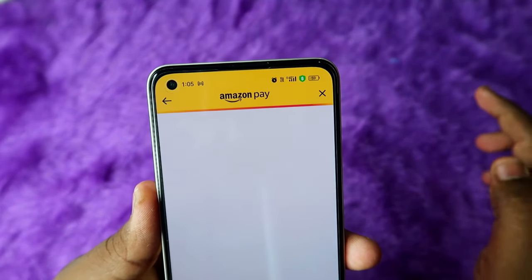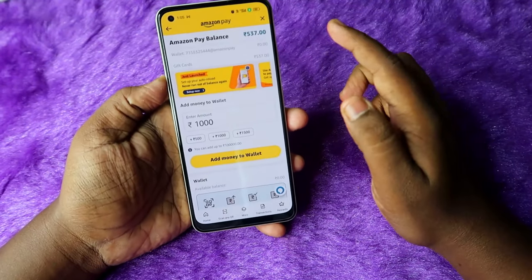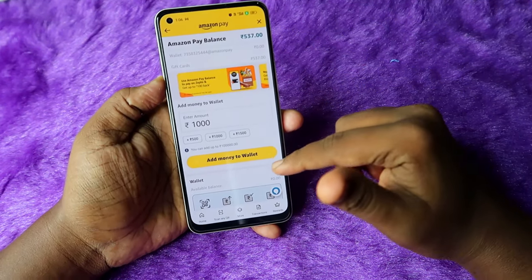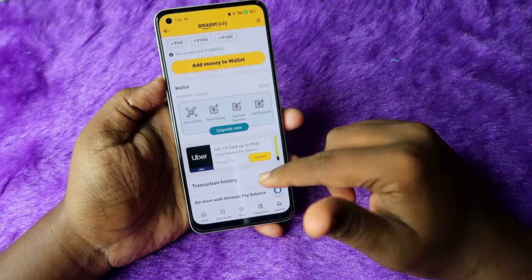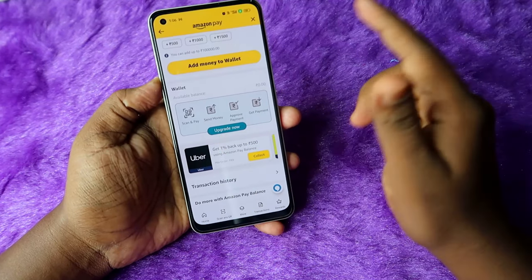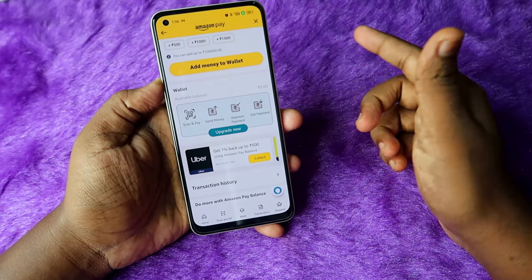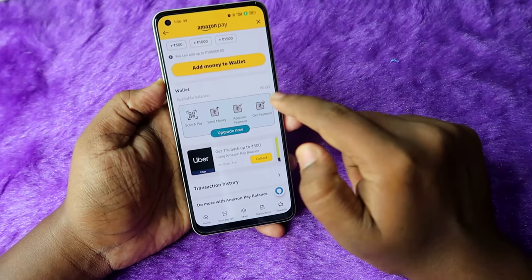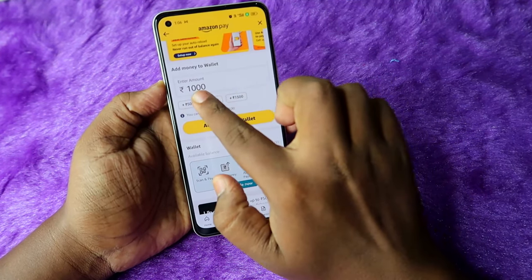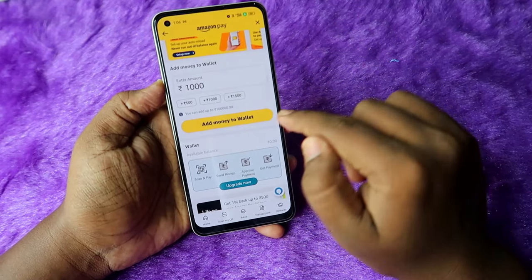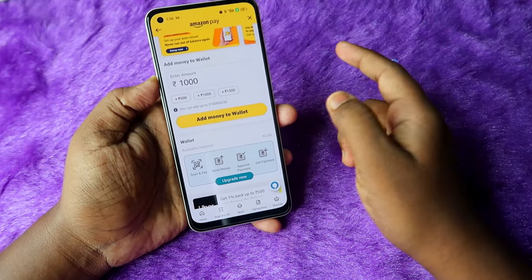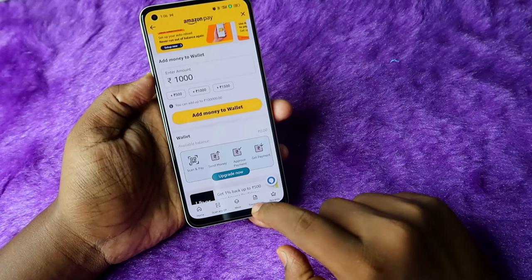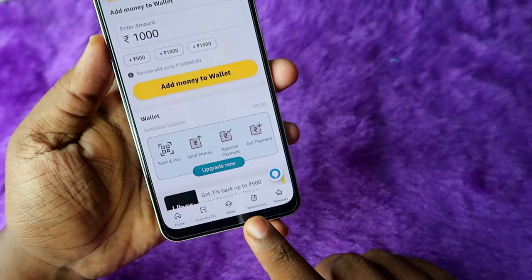Here you can see your Amazon Pay balance and your Amazon Pay Later balance. Once you click on the Amazon Pay balance, you can see the full details — the available balance amount, the Scan and Pay option, and you can send money. If you want to add money, just enter the amount and click on Add Money to the wallet.